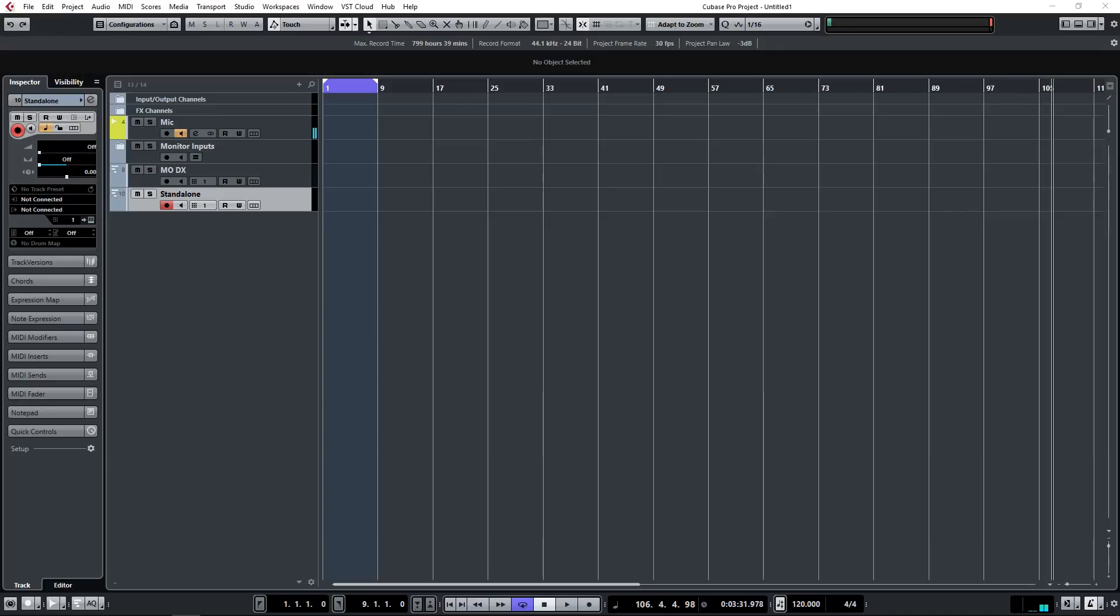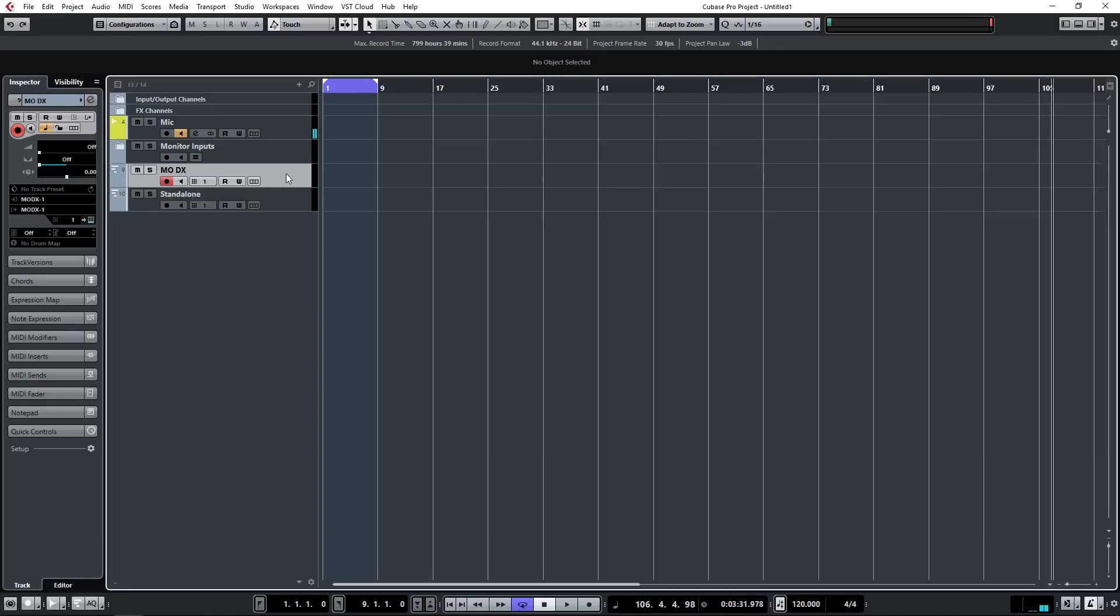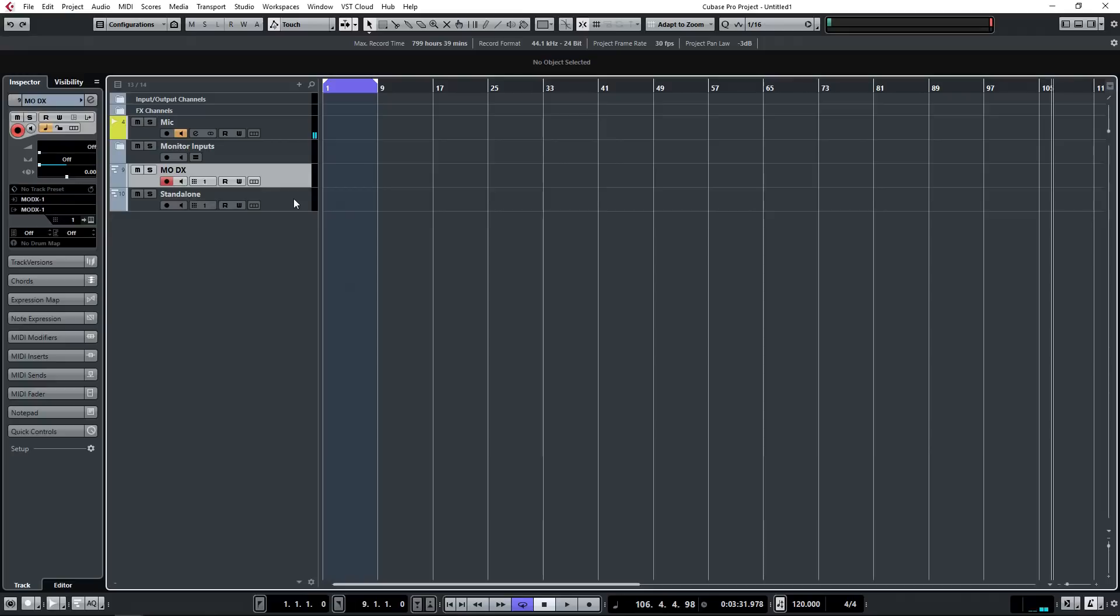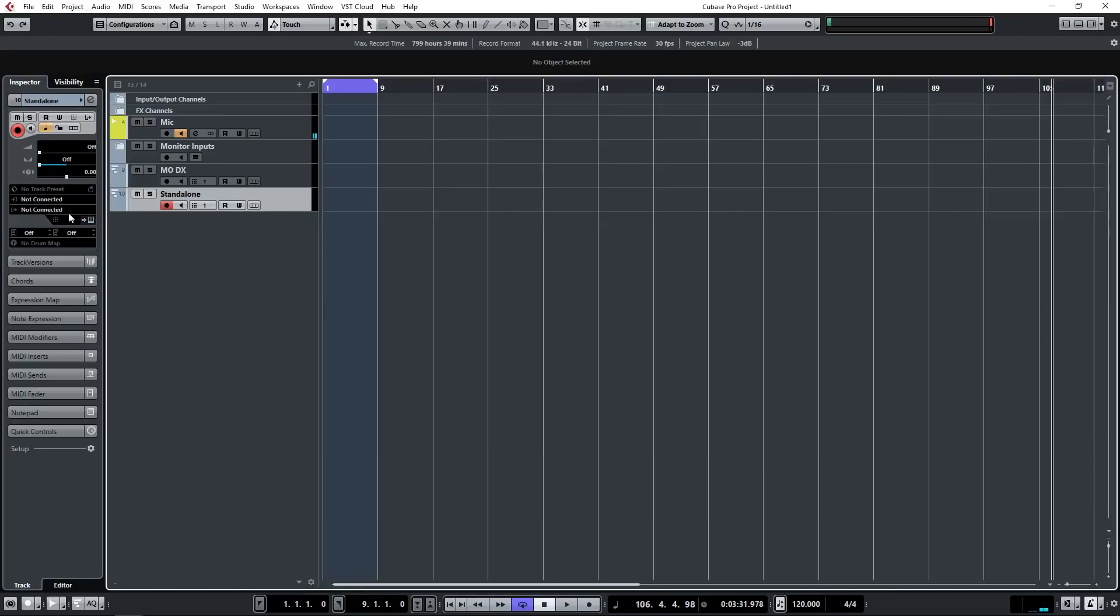So here we are in Cubase and as you can see I've set up a track, a MIDI track labeled MODX that's set to USB input and output MODX 1. Just for the purpose of illustration I've set up a standalone track, a label standalone, it doesn't do anything, there's no MIDI input output connected, it's just to show that the MODX is operating and not routing its MIDI through the DAW, just handling its MIDI itself.